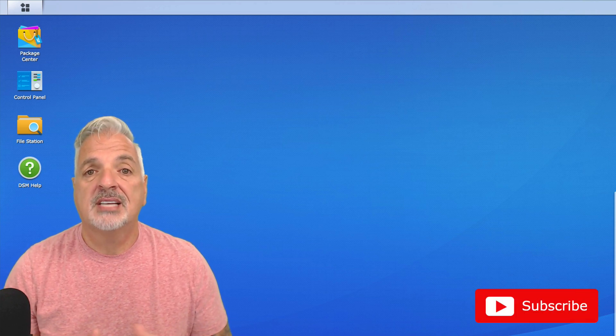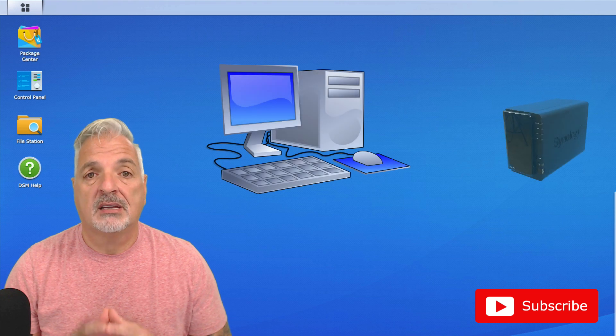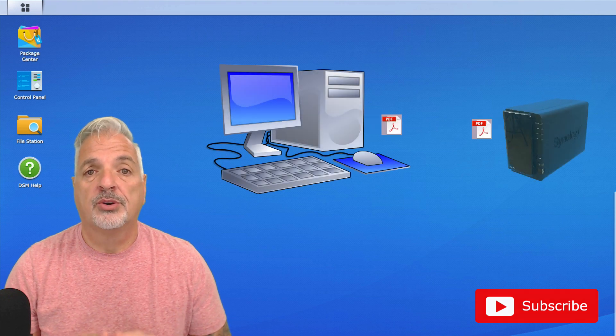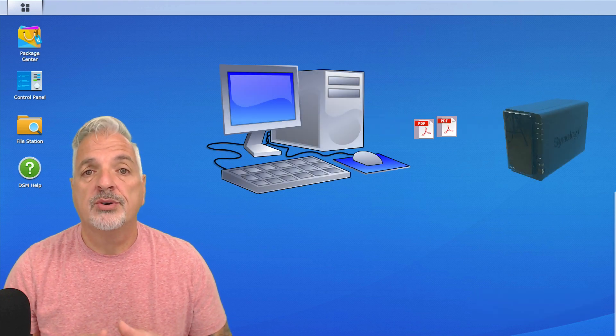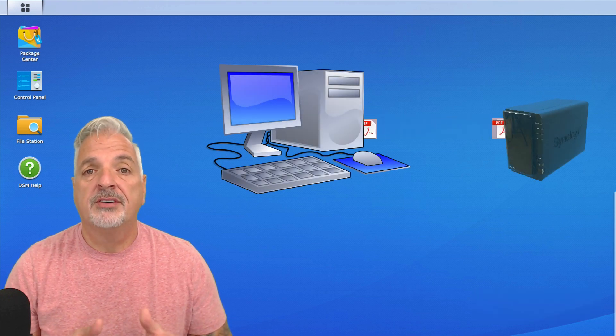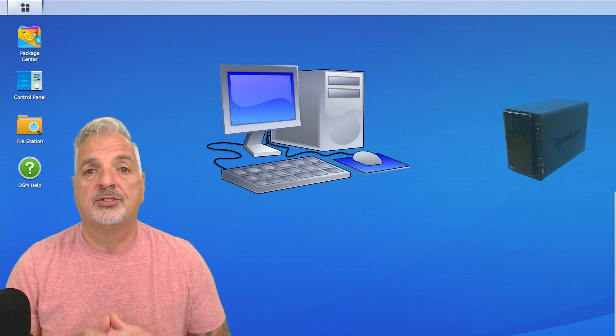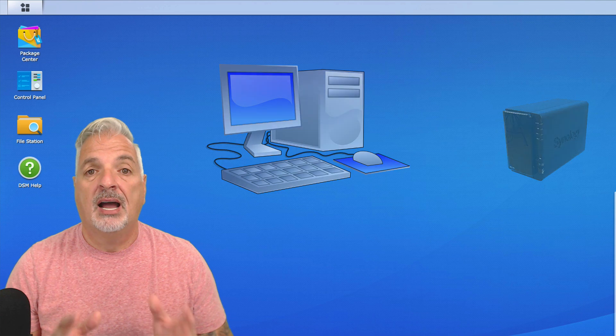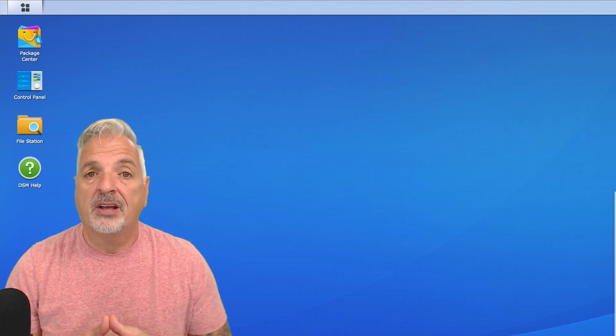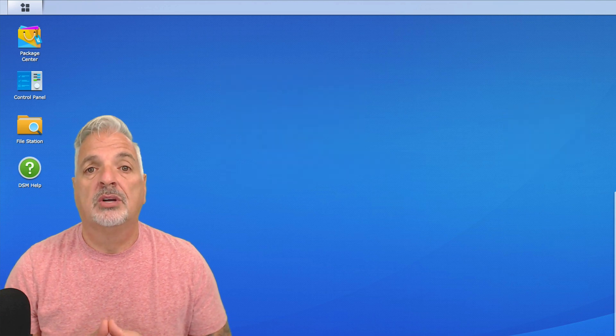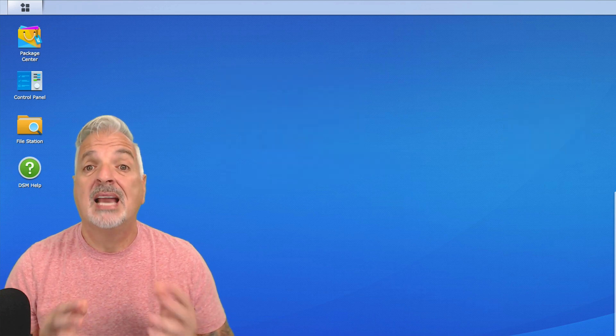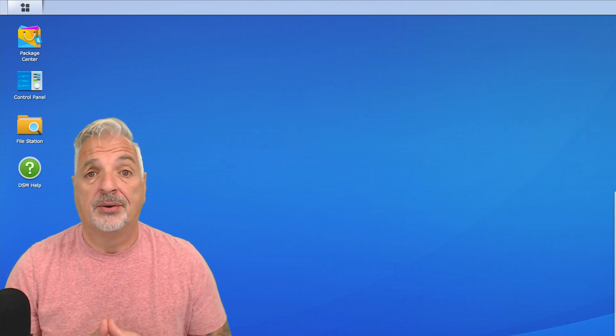This app allows you to create a two-way sync of files between your computer and your NAS, very similar to that of Dropbox. However, the files are stored on your local network, not out in the cloud.